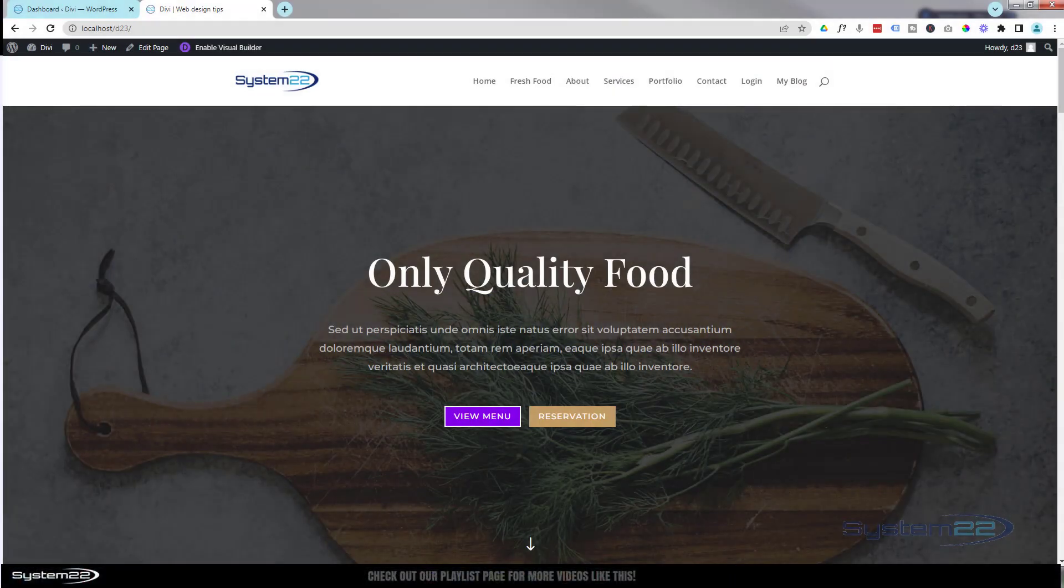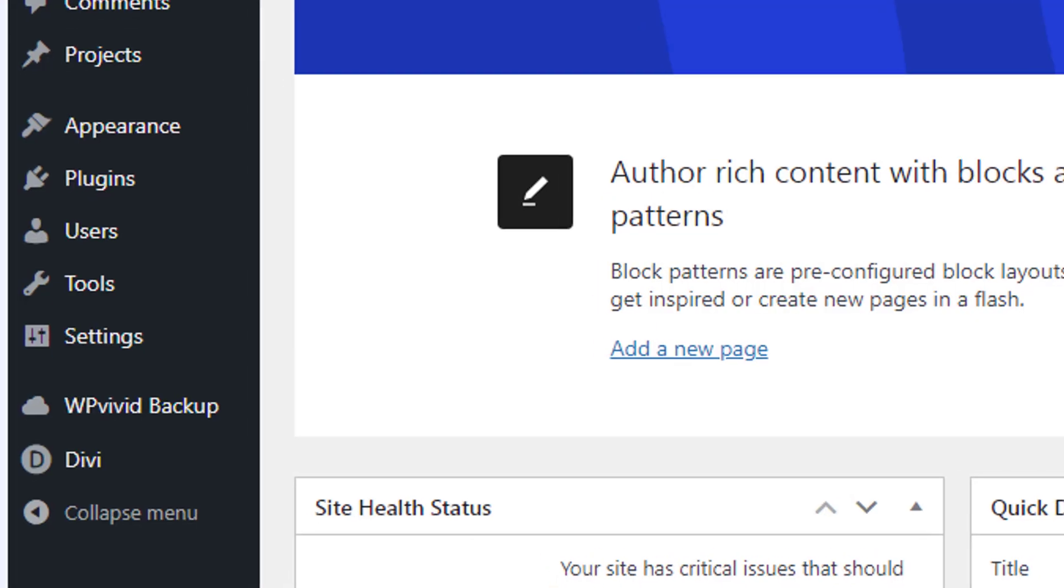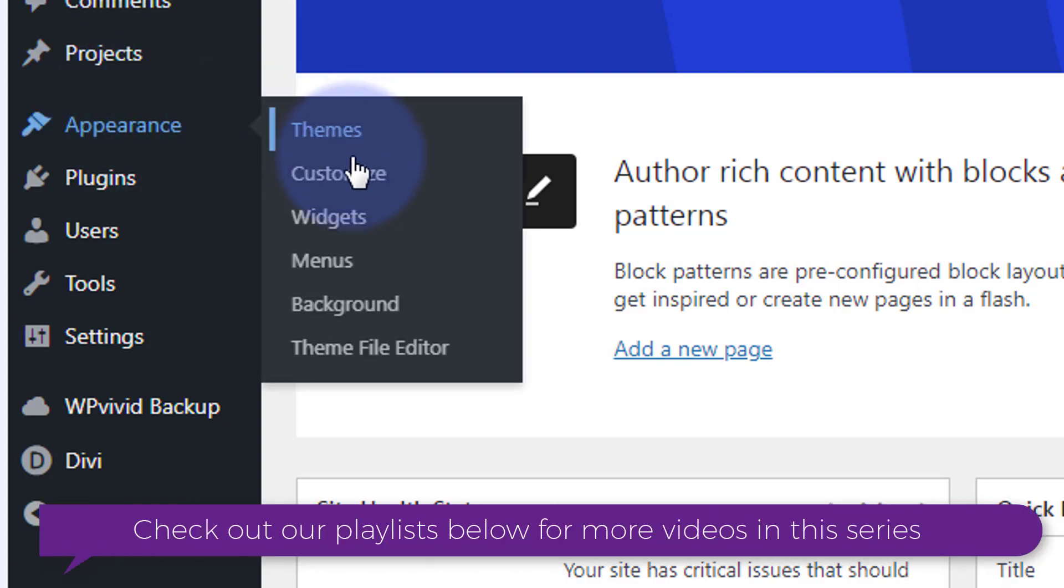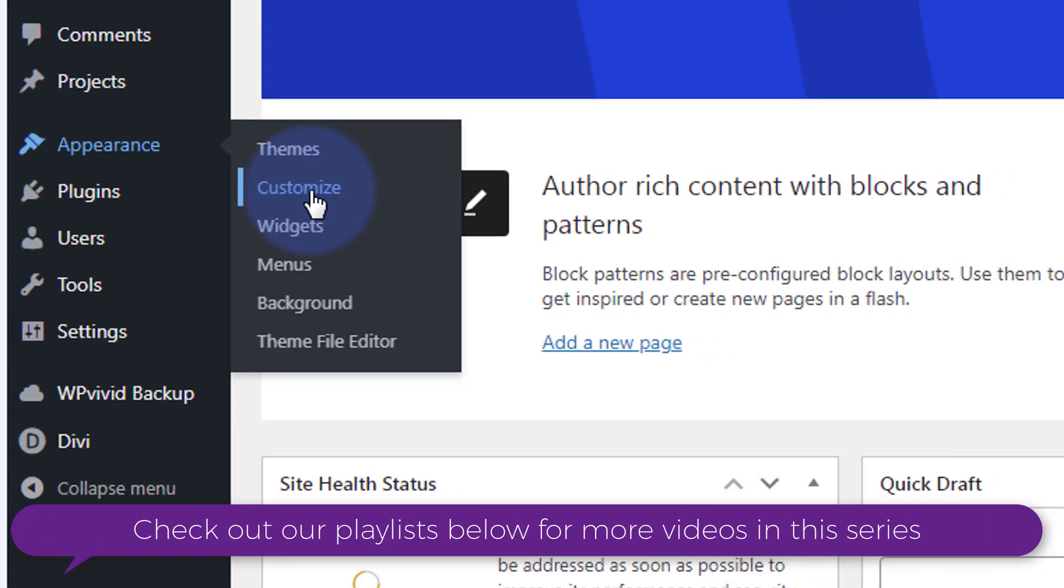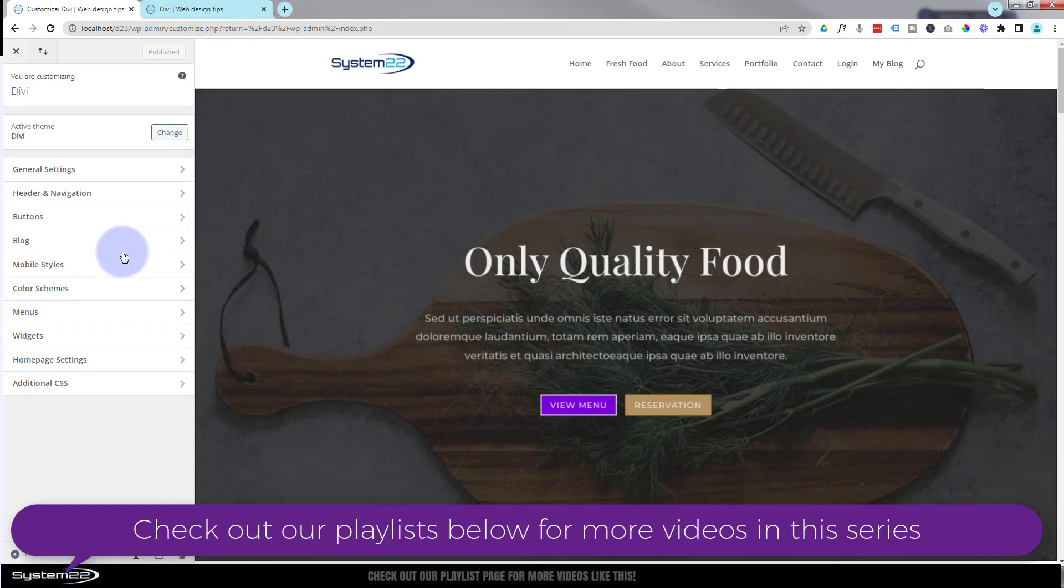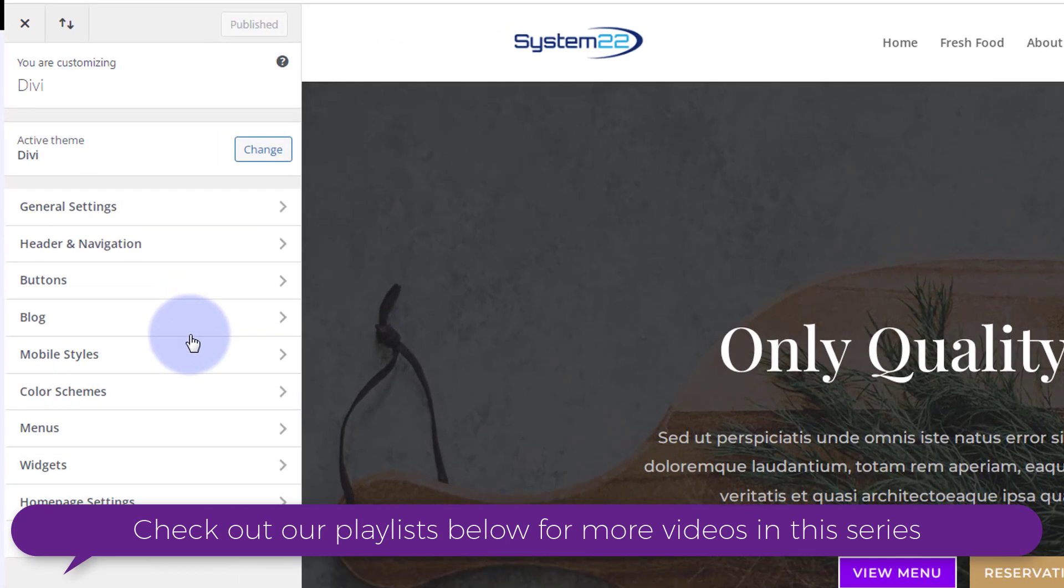How to adjust the layout settings with the Divi theme. Go down to your dashboard, go down to appearance and customize. That's going to bring us to this page here.